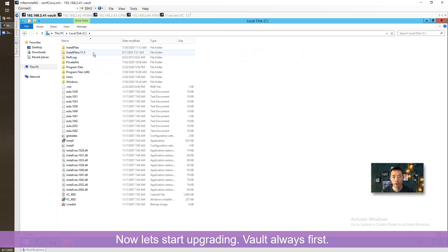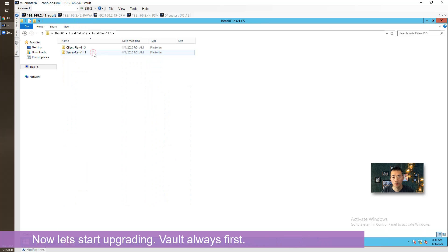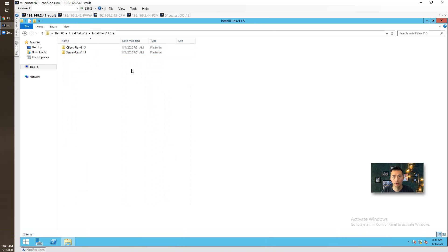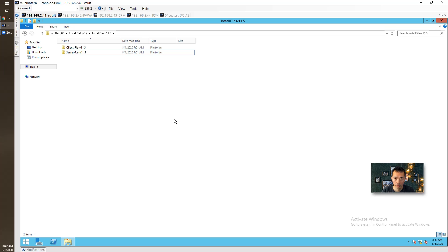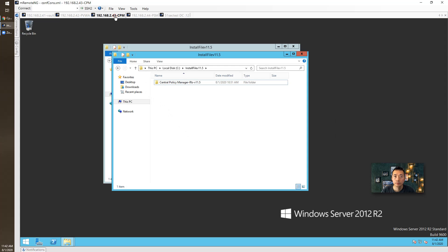Now let's start to work on our upgrade. I'm gonna start from the Vault. The installation files has been copied and extracted here. Again, before you do upgrade, you need to have a good backup. If you're running all components on a virtual machine, snapshot it.